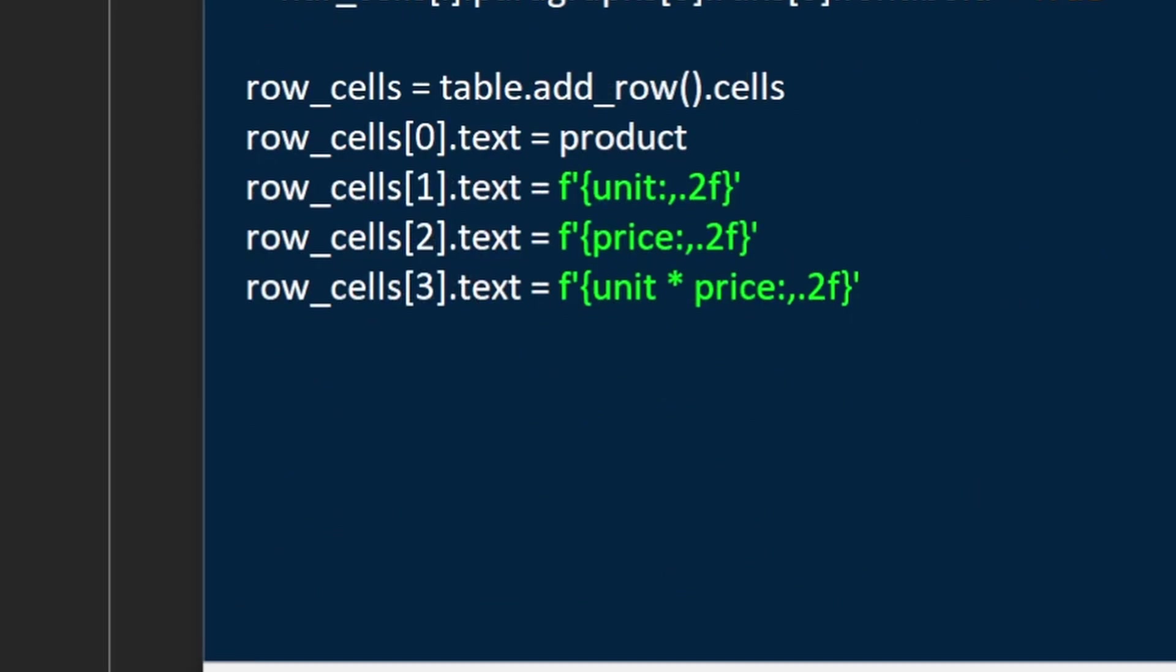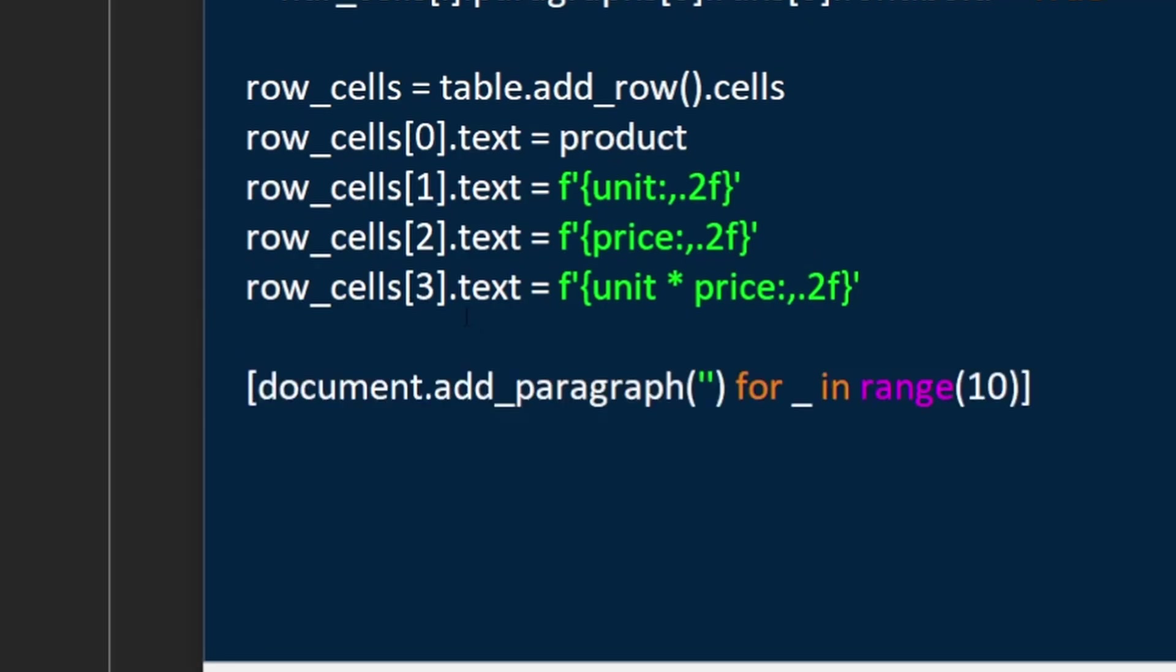And the f converts a number into a fixed point number. And this dot 2f means we want to keep only two decimal points for this number. The total price, we just need to calculate it by taking the number of units multiplied by per unit price.